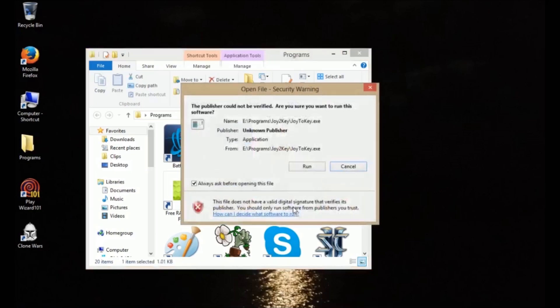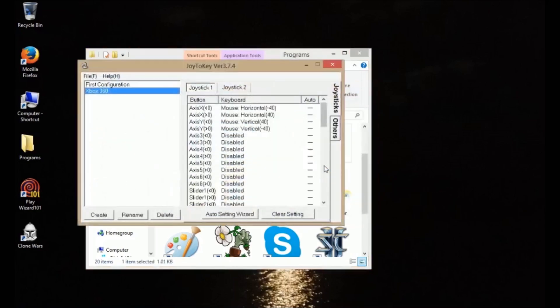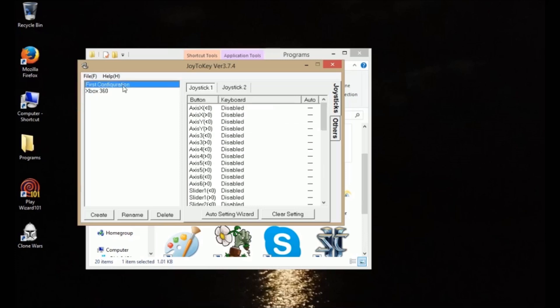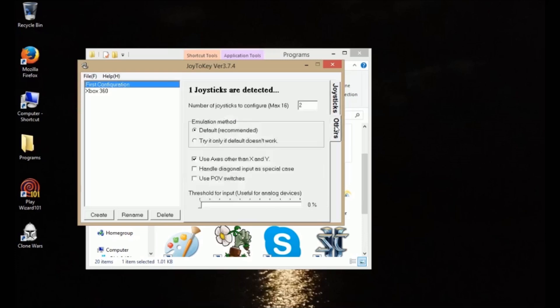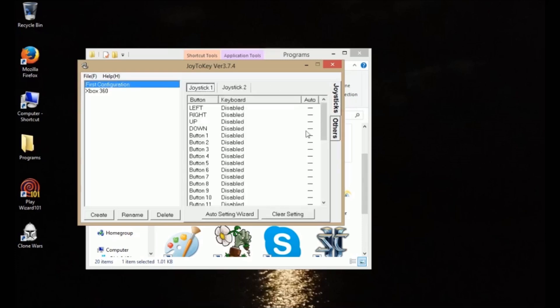So all you do is you open the program, and when you first open it for the first time, you won't have this Xbox 360 configuration here. You'll just have something that says First Configuration, and these axis buttons will all be disabled because this will be turned off. So it'll look something like this: left, right, up, down,